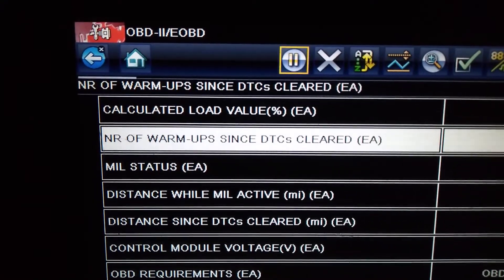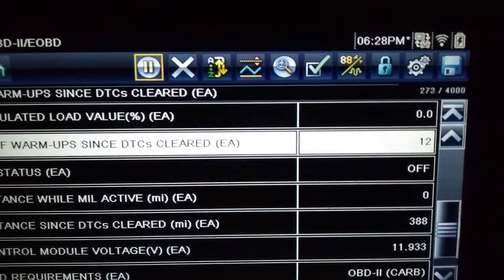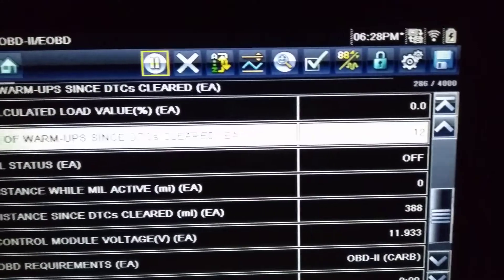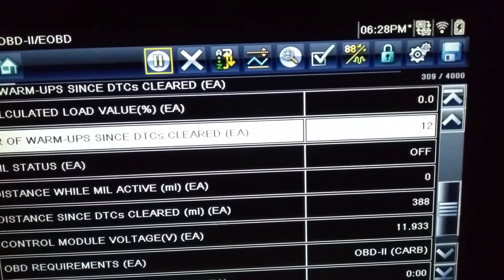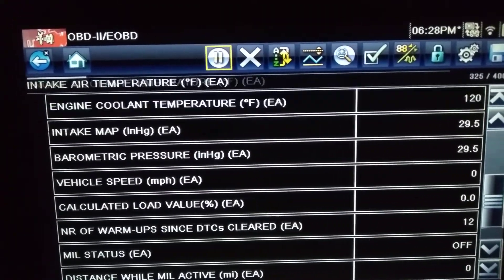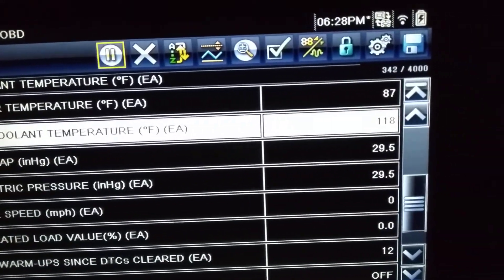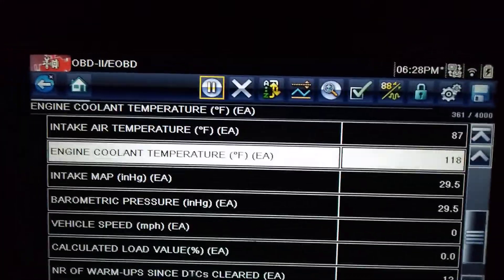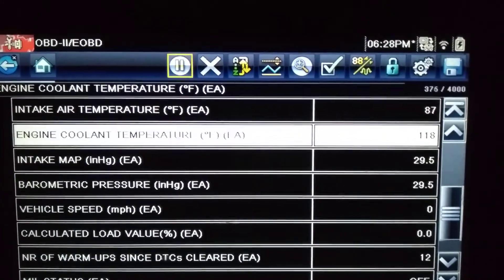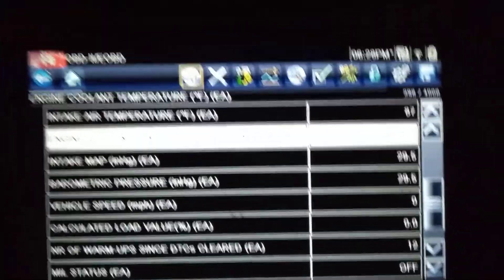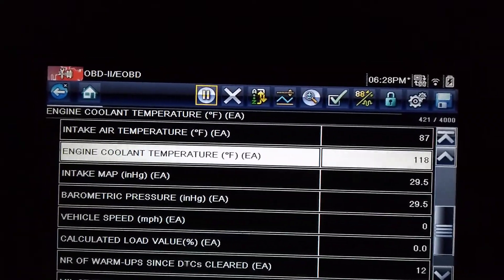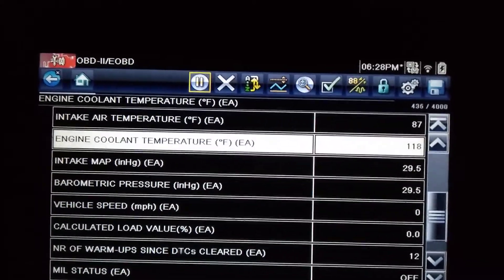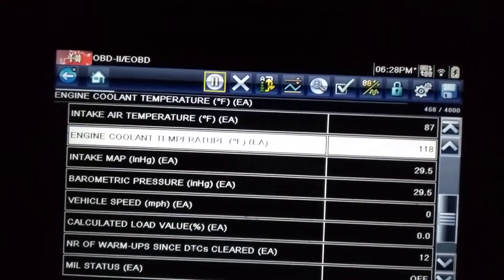Here it says number of warm-ups since DTCs cleared, and on my right side it says 12. I've been doing this all night. It's best to do it in cold weather or at night. Here's the engine coolant temperature - right now it's 118 degrees. That means I drove this vehicle for maybe 20 minutes and it got to closed loop. Now I turned it off and I let the coolant temperature drop to 118, but you can let it drop down to 120. 120 is the safest.